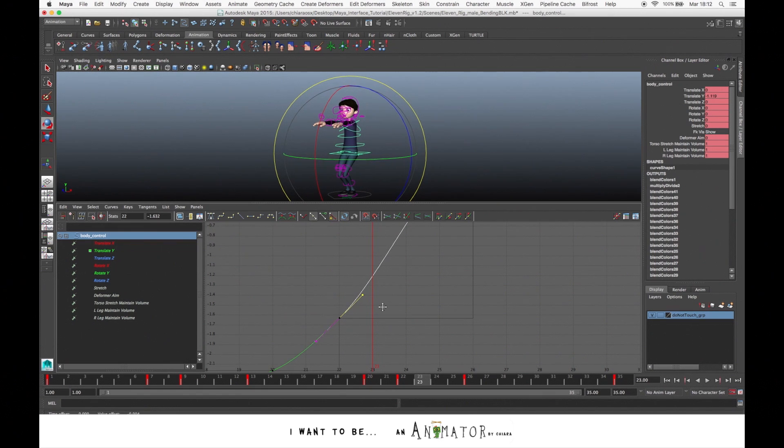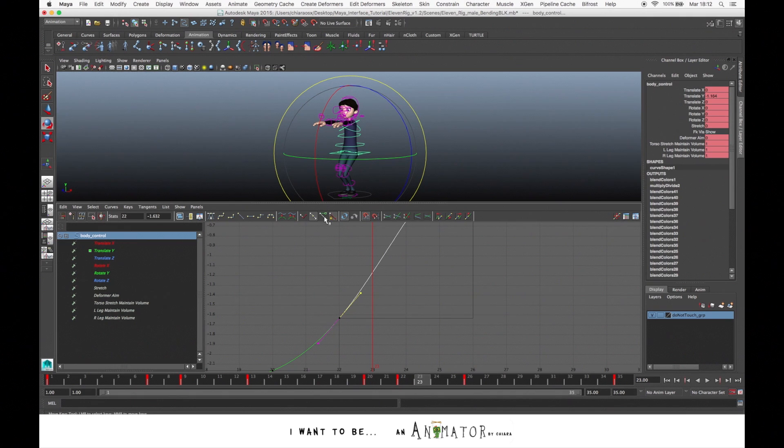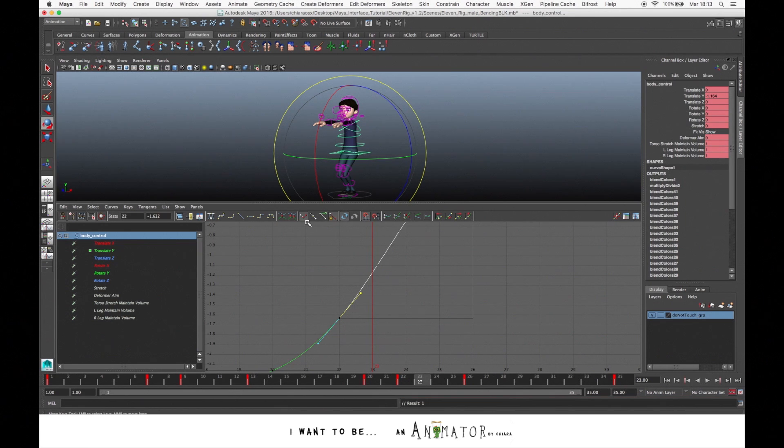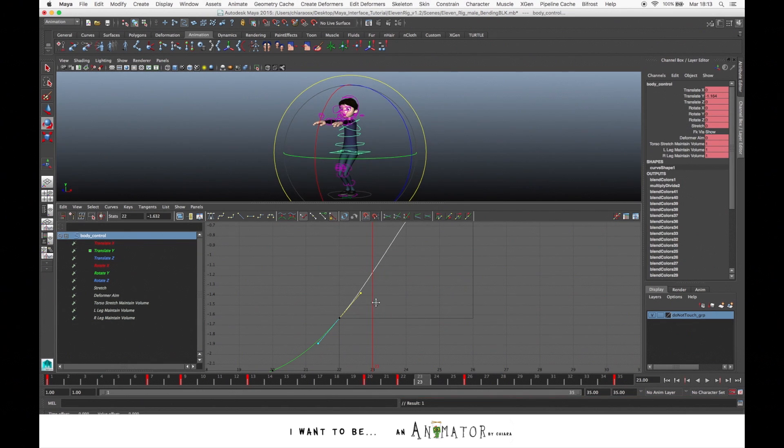You can have weighted tangents, so you move it together, or you can split them by clicking on the icon Free Tangents Weight.